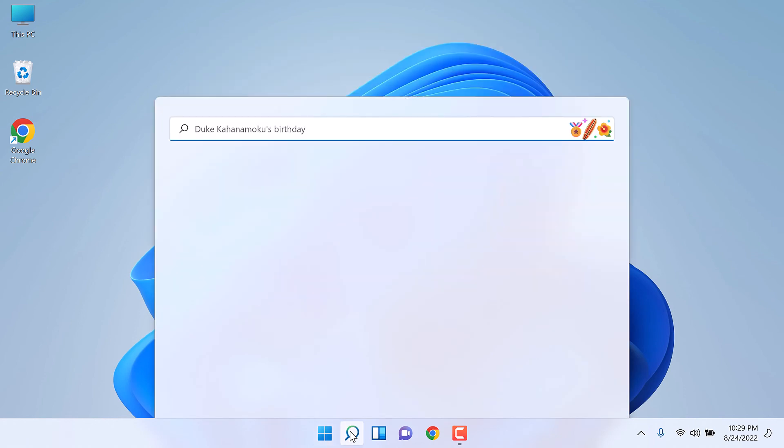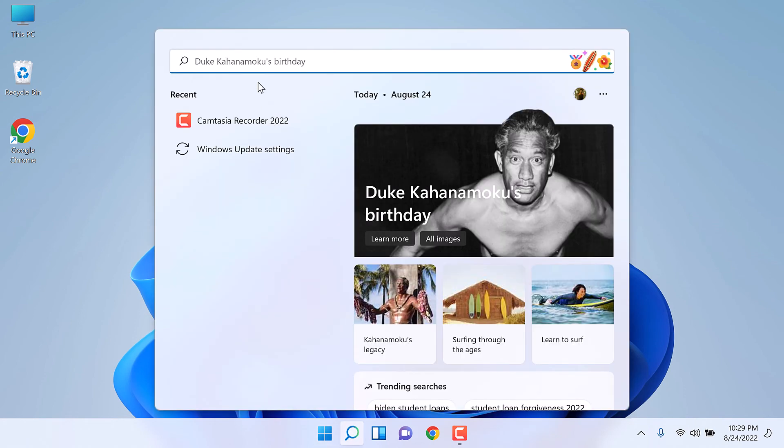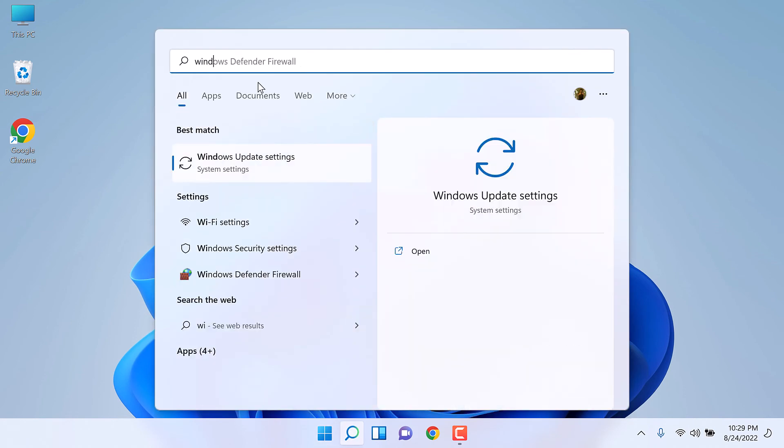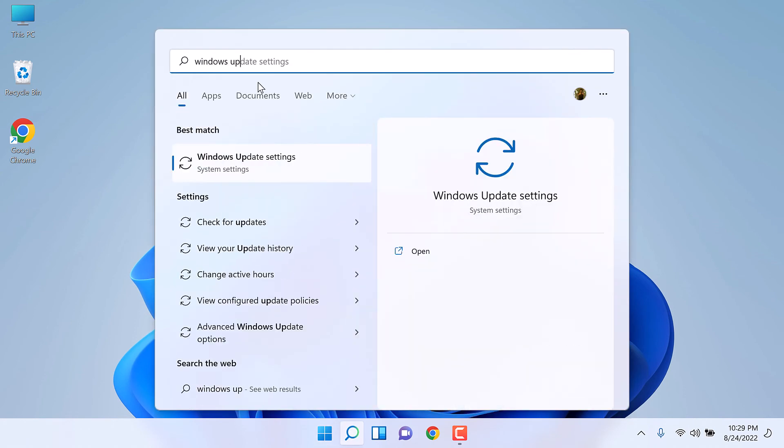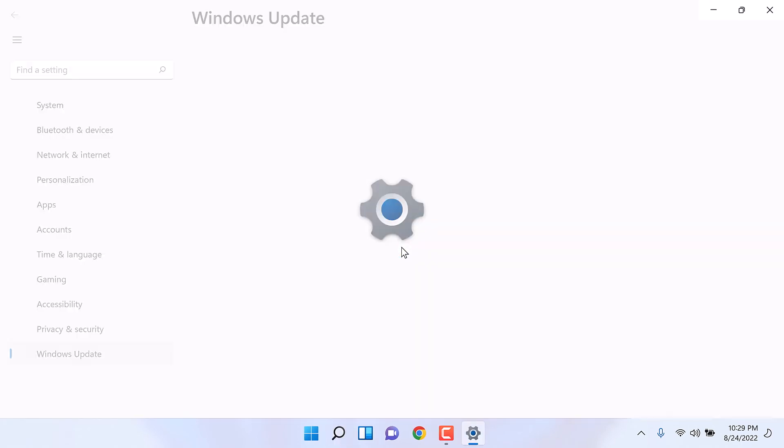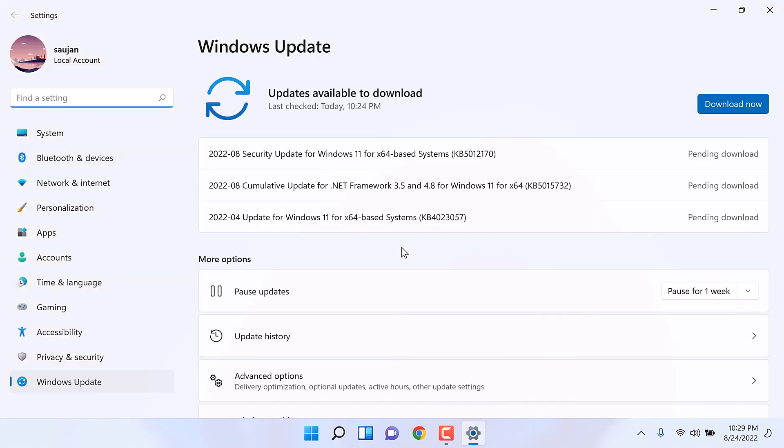You can also go to Windows Update settings and download all the new updates.